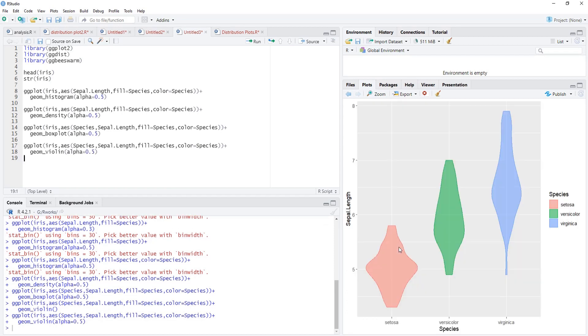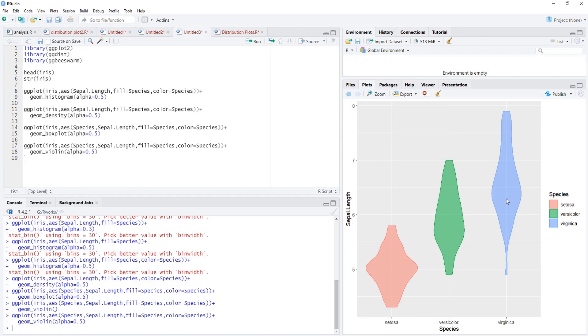A good violin is there. These local densities show that maximum number of observations are there at around five centimeters in setosa, around five point seven centimeters in versicolor, and around six point three five or six point four centimeters in virginica. Those local densities are clearly visualized by violin plot.